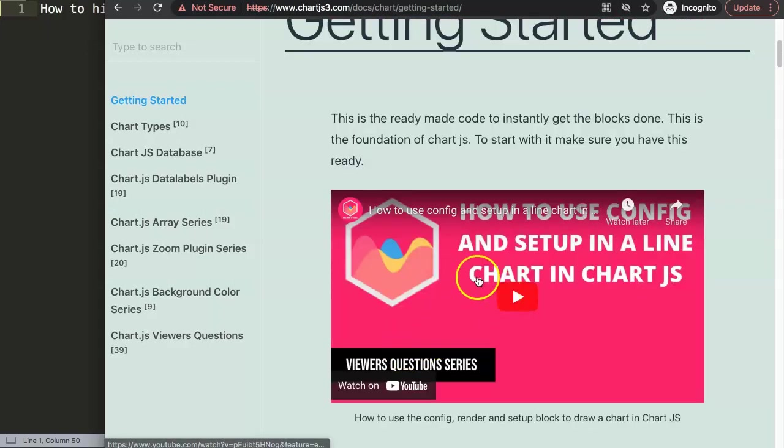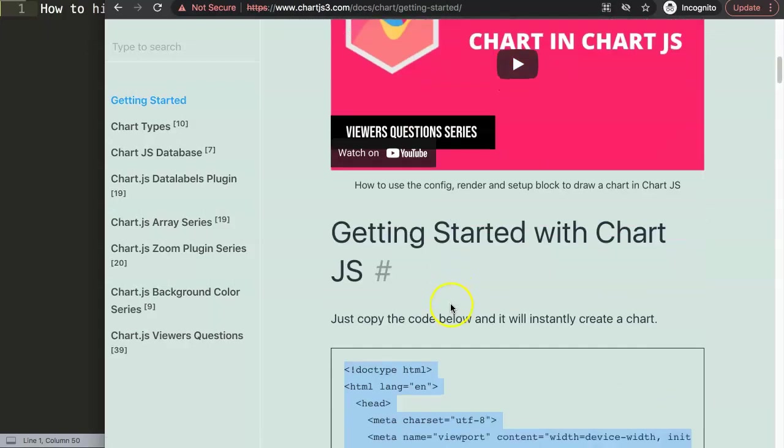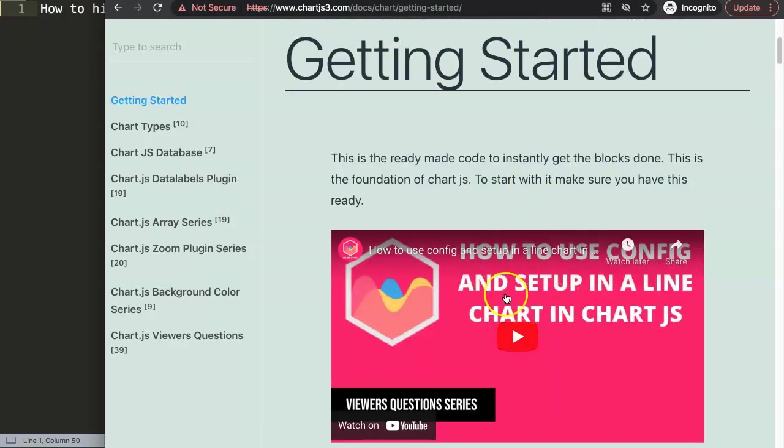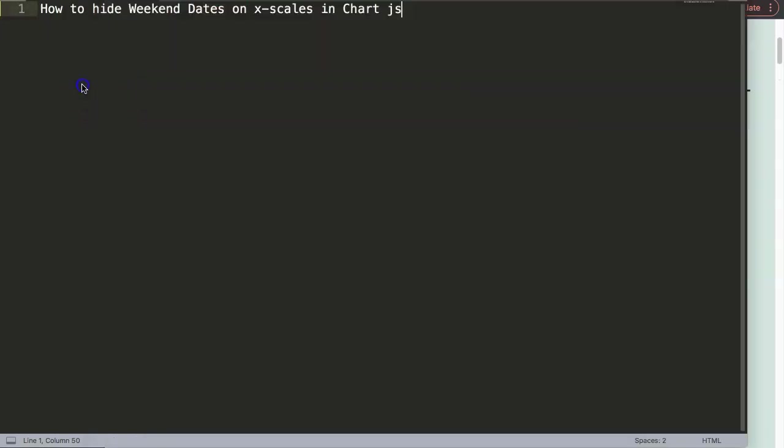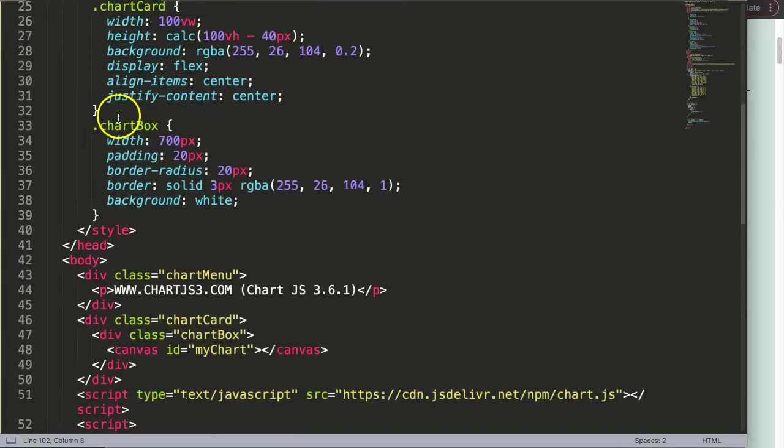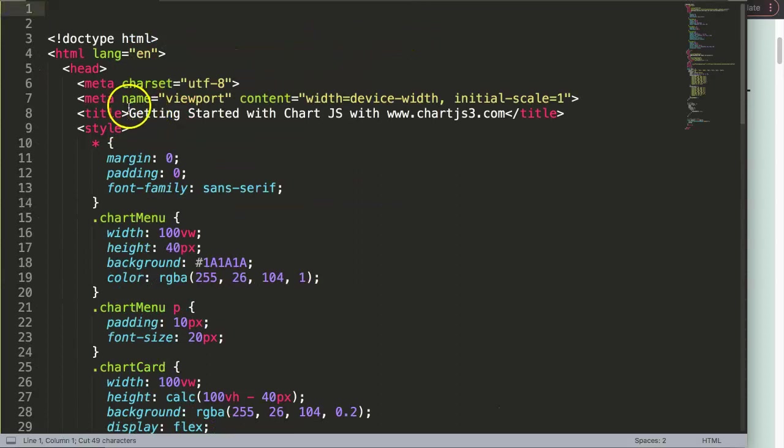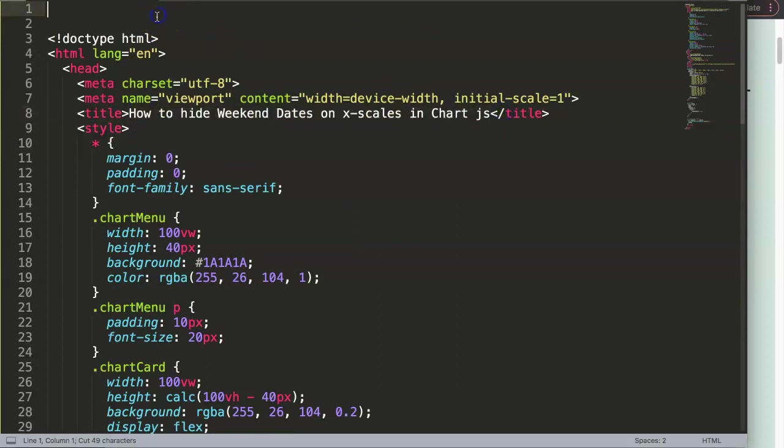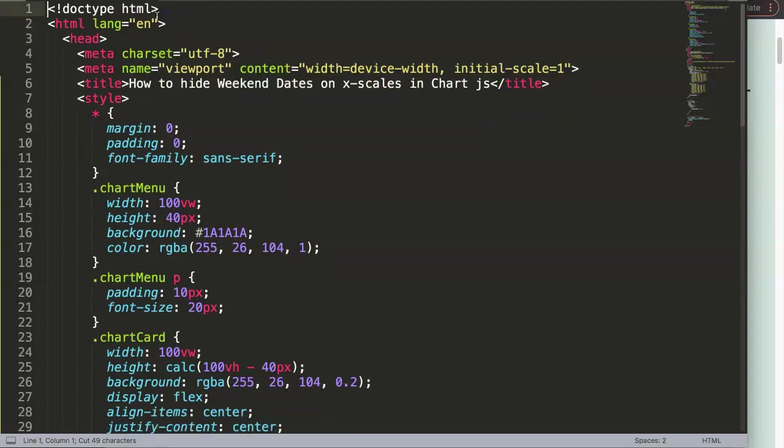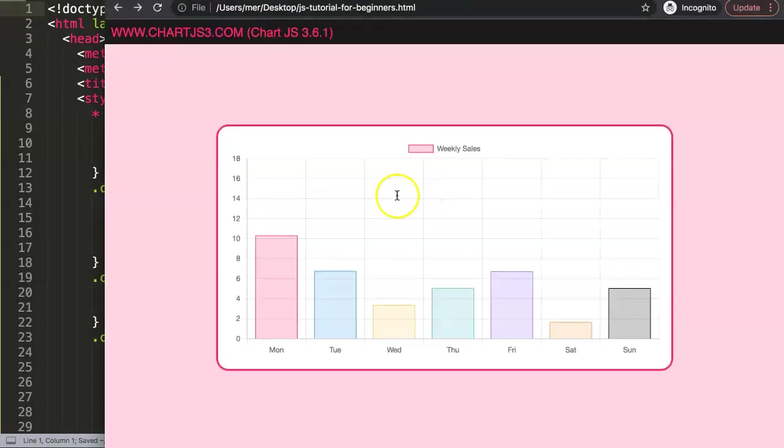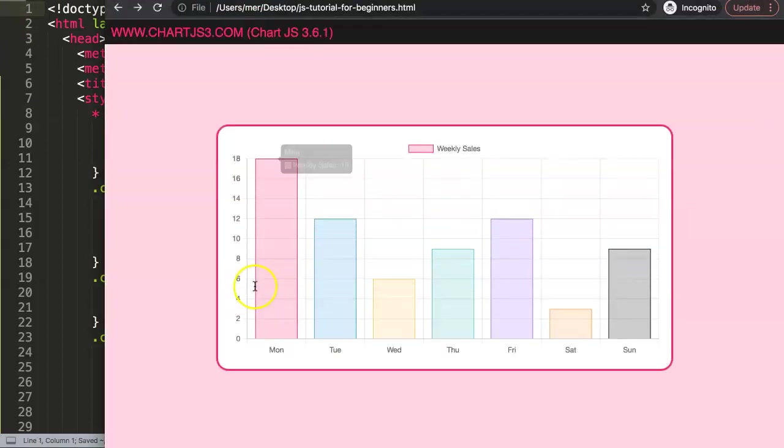Once we copy this item here - and if you want to understand what this code does, make sure you watch this video here - I want to paste this in here. I'm going to cut out the title here, put the title in here, and then save that, refresh, and there we are.